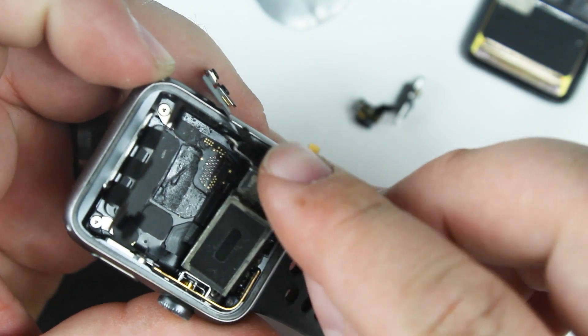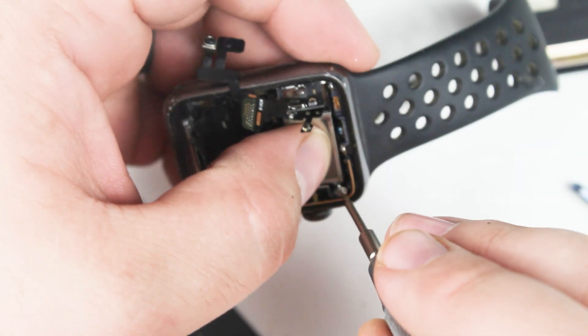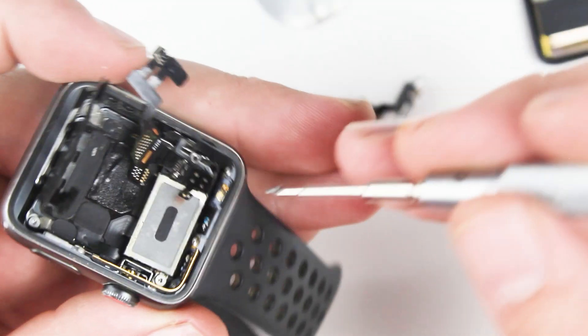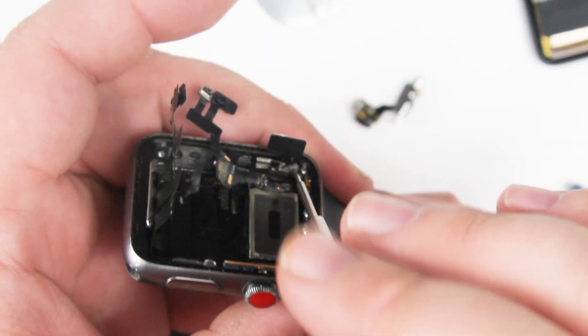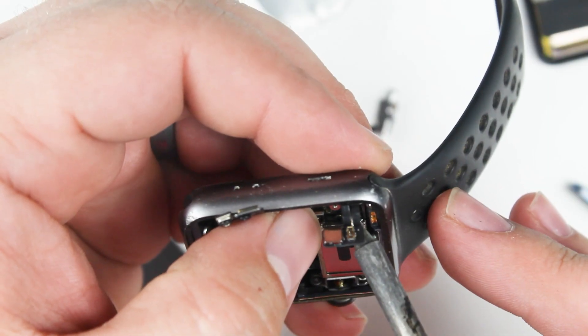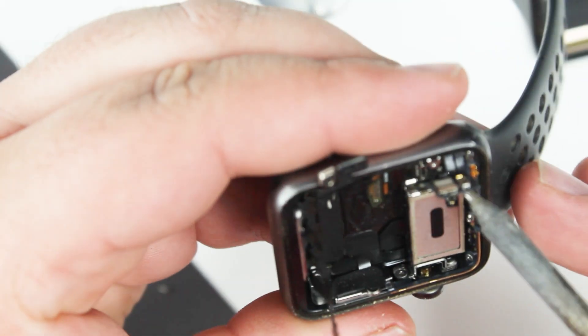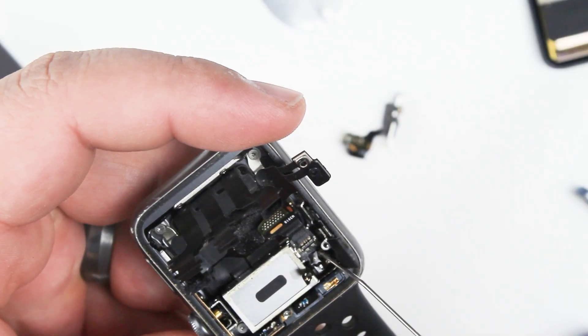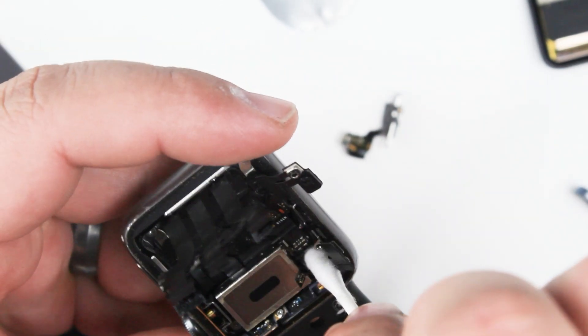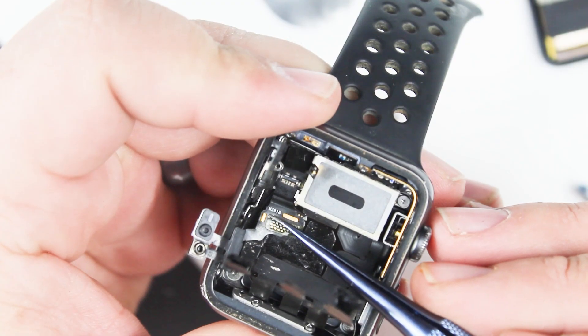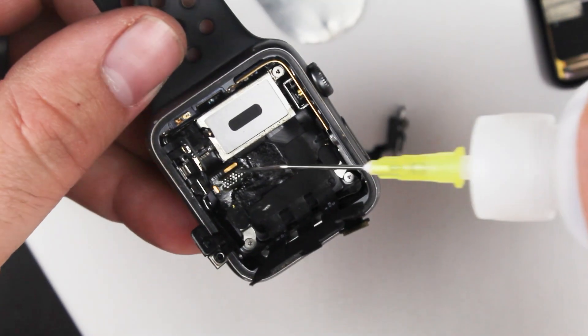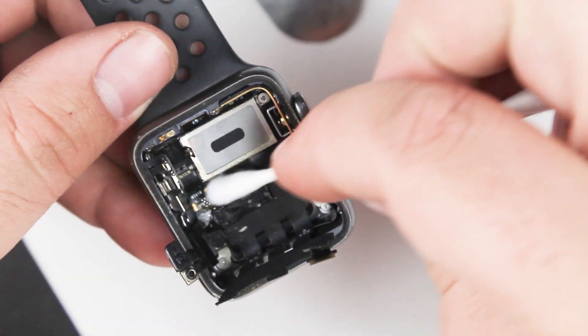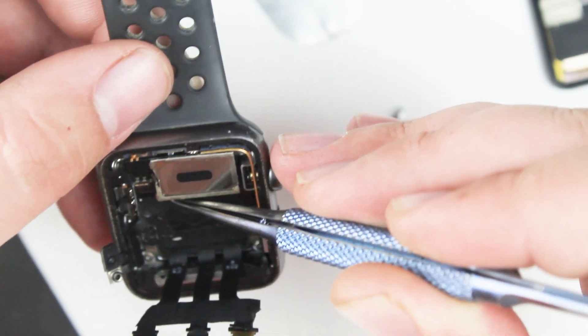Now flex cables like the one for this microphone, on other devices you can use things like hot air to remove. But because of the size of this logic board and the internals, I would not recommend putting any type of additional heat to the logic board to remove any of the flex cables if you're doing any repair. You want to use just the soldering iron tip to remove all flex cables joint by joint. It's tedious, but the chances that you do any harm to the device are very, very slim.